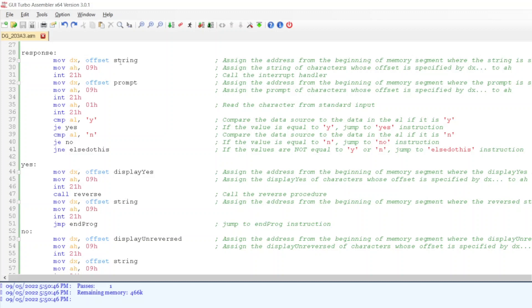This response section has the instructions after you type Y, N, or other keys. I assigned the address from the beginning of the memory where the string is stored to the data register, then assigned the string characters whose offset is specified by the data register to the high accumulator, and interrupted the handler. I also assigned the prompt's address to the data register and similarly assigned the prompt characters to the high accumulator, then interrupted the handler again. In the next line, I read the character from standard input — this input is based on what you type on your keyboard. Then I compare the data source to the data in the accumulator.